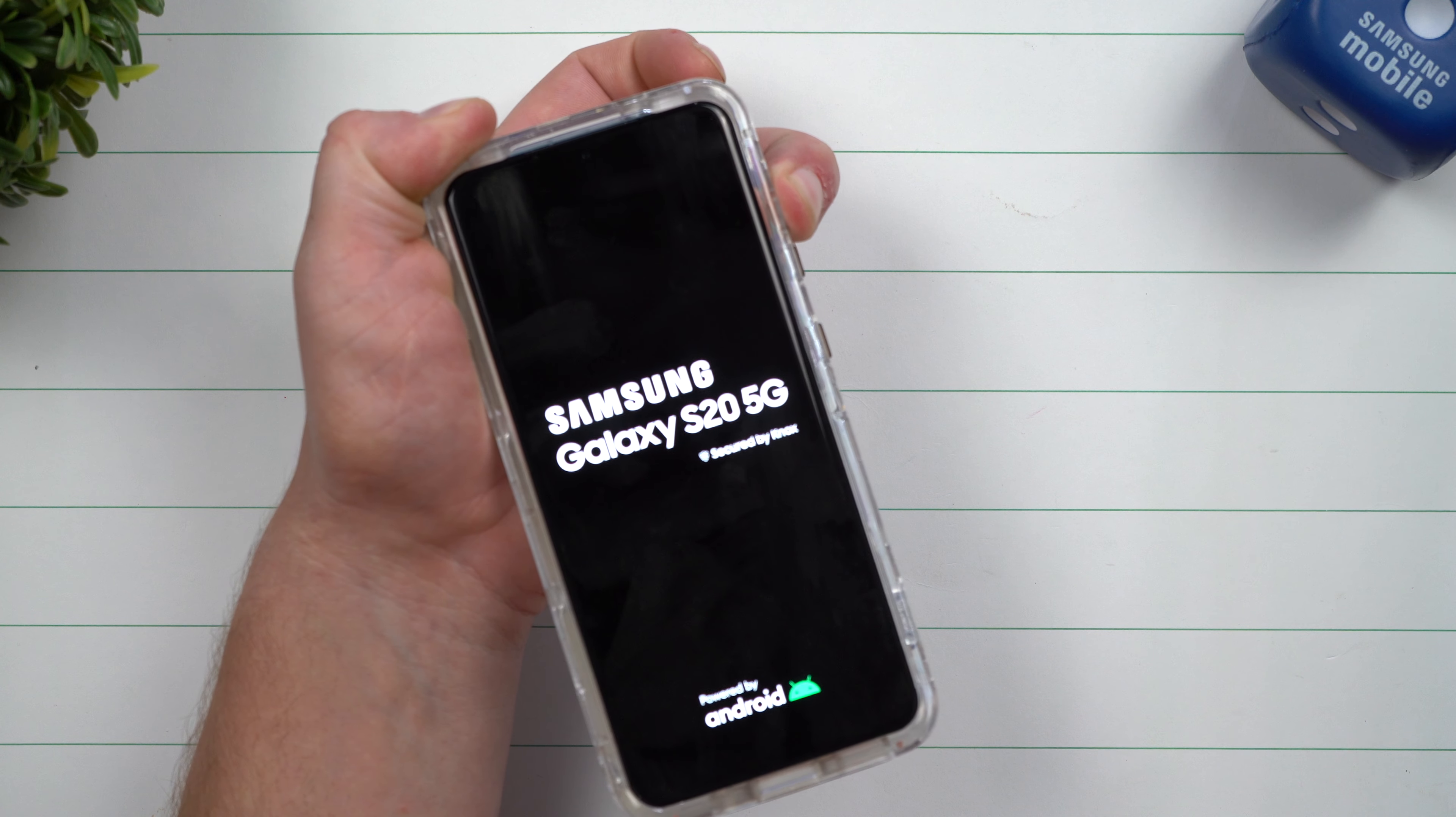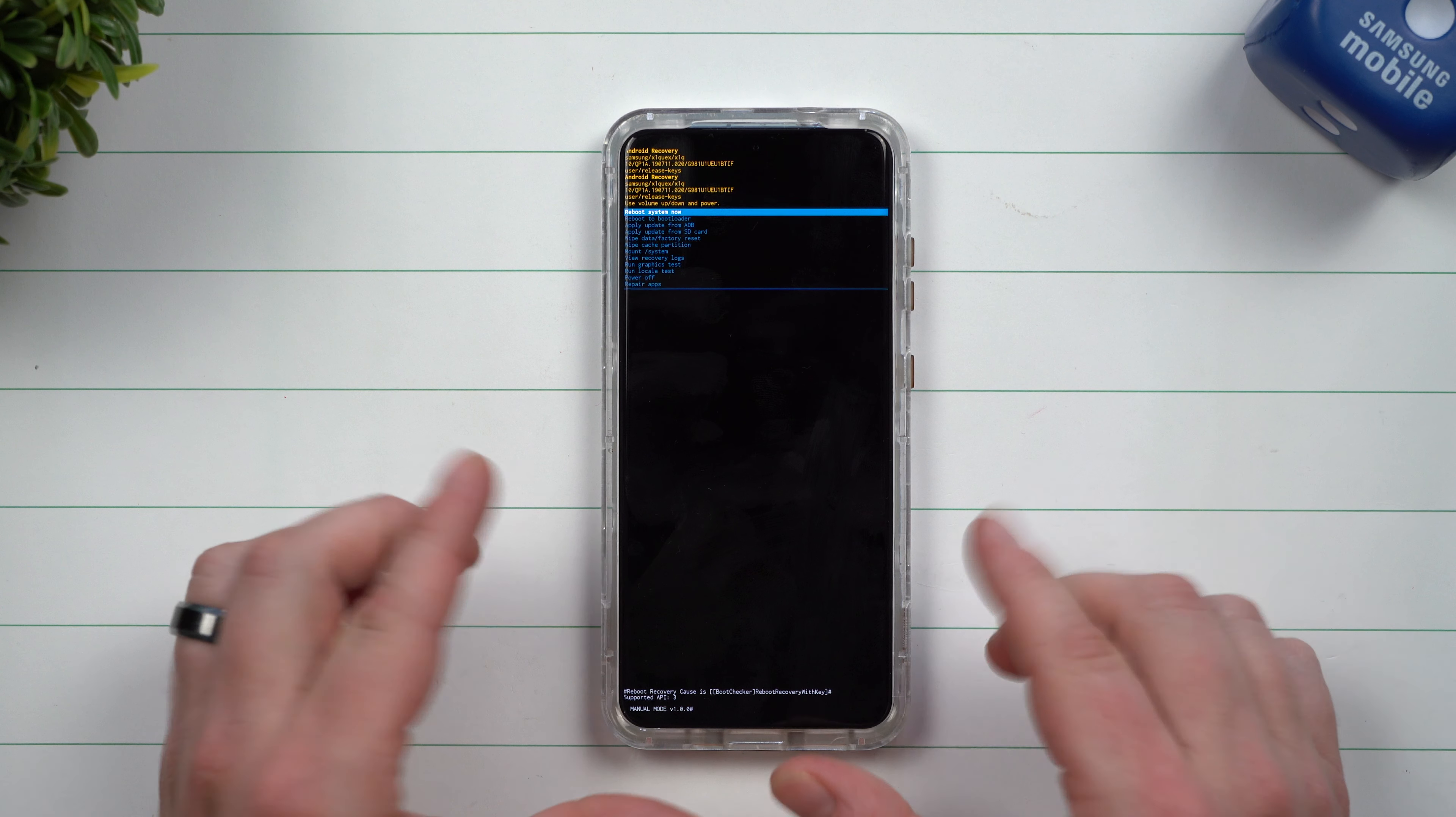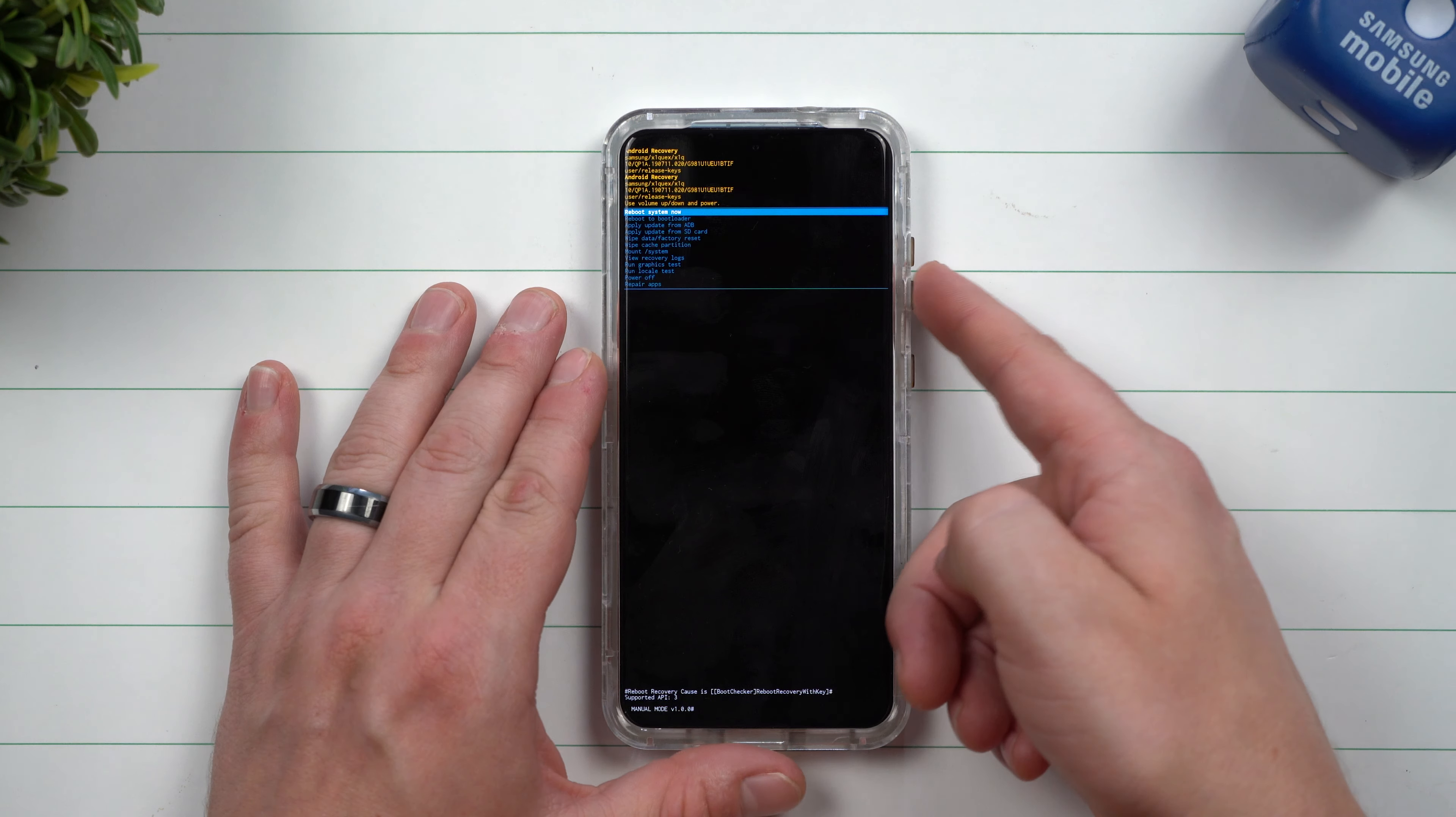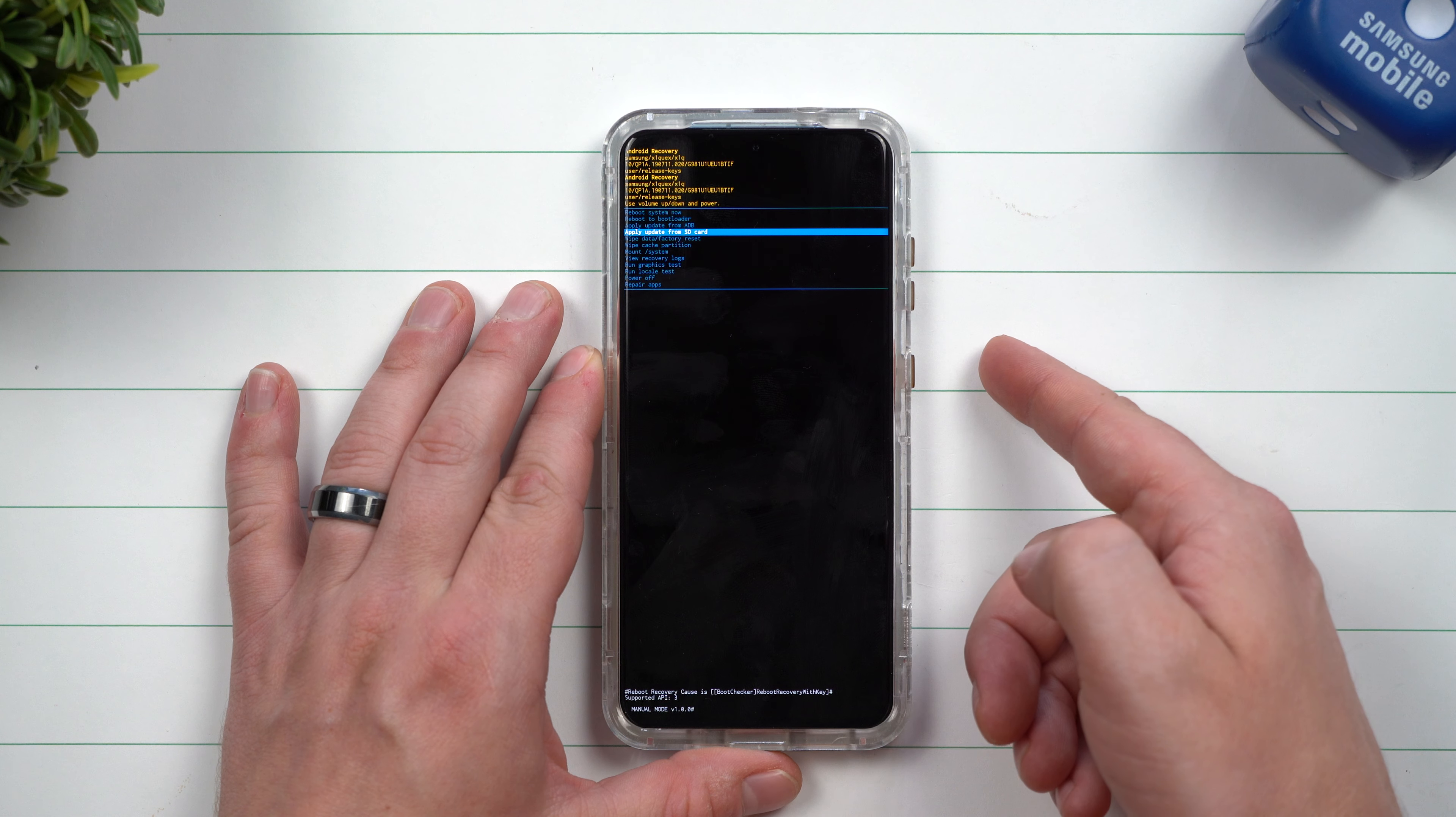So all this is going to do is put it into a mode where you're able to do clear cache partition, system reboot, a whole bunch of different options. But the one that you're going to look for is where it says clear cache partition. Now you use your volume keys to go up and also go down. The power button is the select.